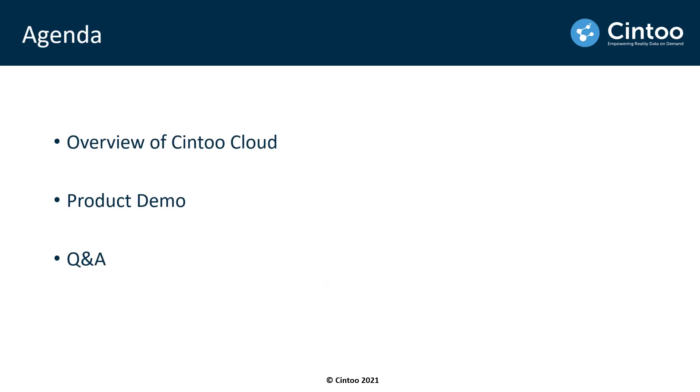So agenda items for today, I'll give a brief overview of Cintoo Cloud and then I'll jump into the product demo and show you some key features of the platform. After that we'll have some time to answer any questions before we close out the session.